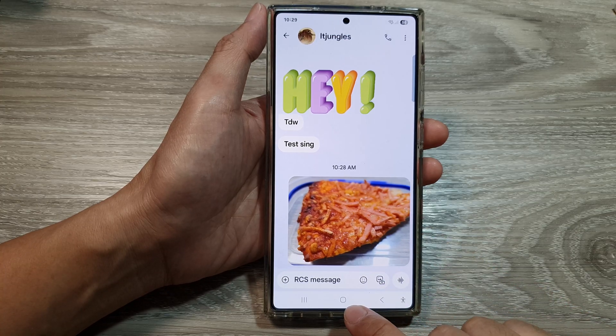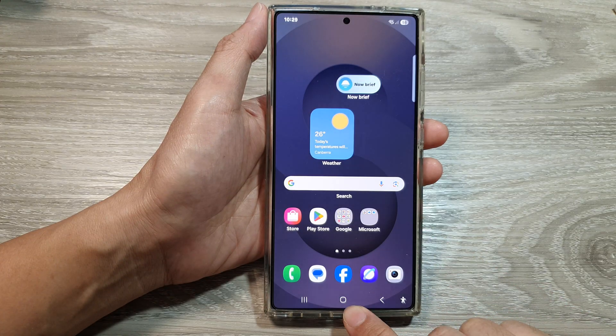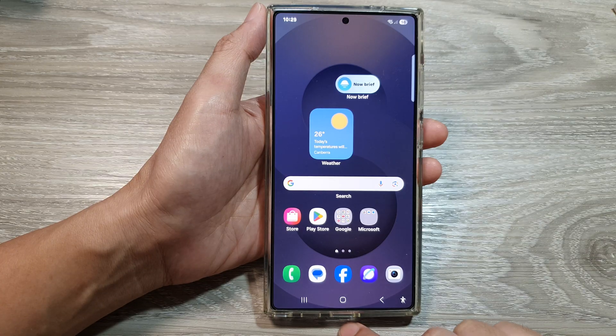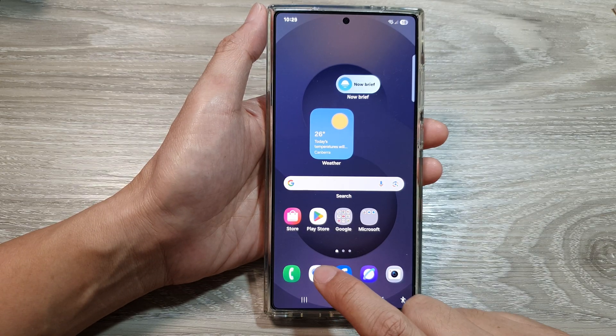First, tap on the home button to return back to the home screen, and from the home screen open up the text messages app.